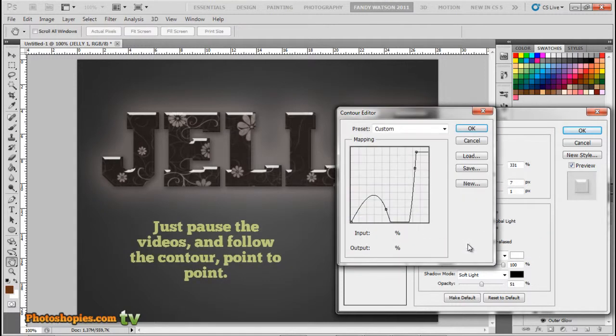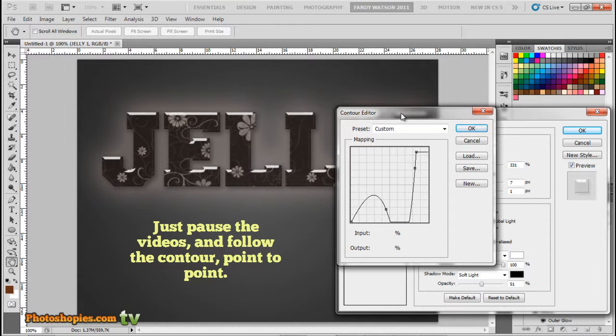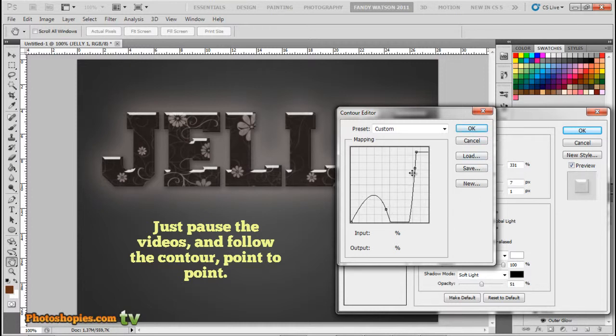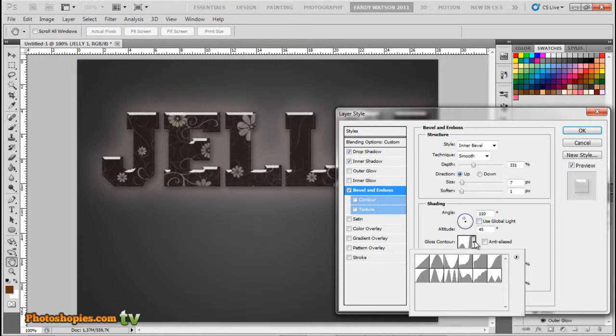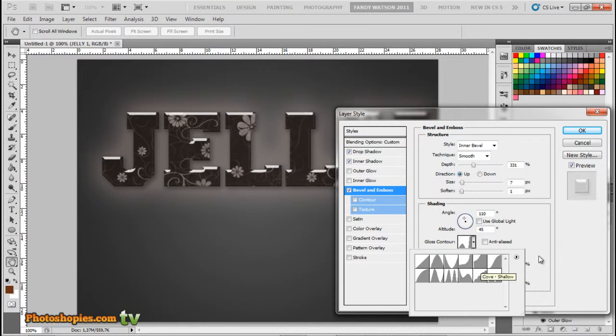If you find a problem making this contour mapping, you can use this preset if you have a problem. I hope you don't make a mistake.